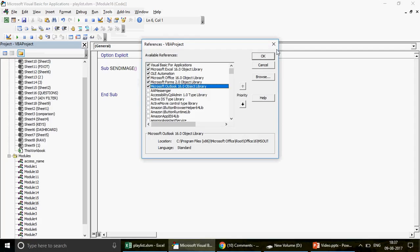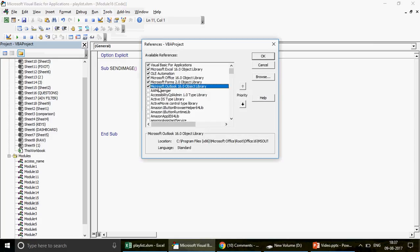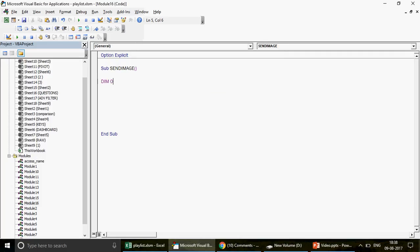If you're going to send this code to someone using a lower version of Office, tell them to activate their own Outlook library. The 16.0 reference will show as 'missing' for them — they just need to uncheck it and activate their own version. This is called early binding versus late binding — you can search my Excel VBA interview questions videos to learn that difference.